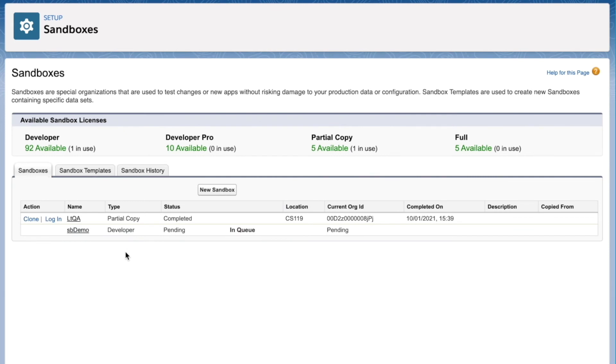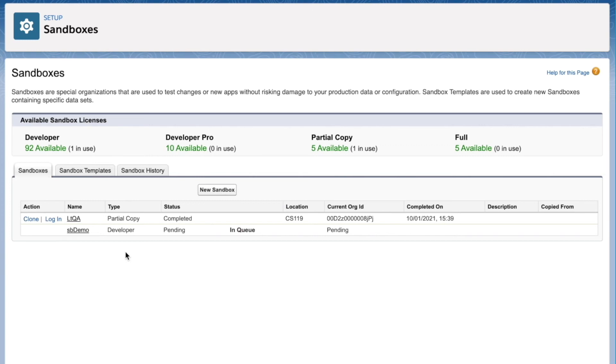So now your sandbox is going to go into a queue to be provisioned. This can take a few minutes. It can take a few hours depending on where it is in the queue and also what type of sandbox you're trying to create. For example, if you're trying to create a partial copy or full, you're going to be transferring more data to this sandbox, so it can take some more time. You can click Refresh once this is done and we can log in.